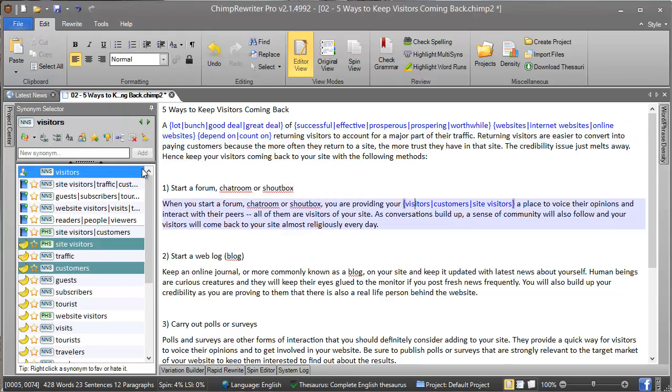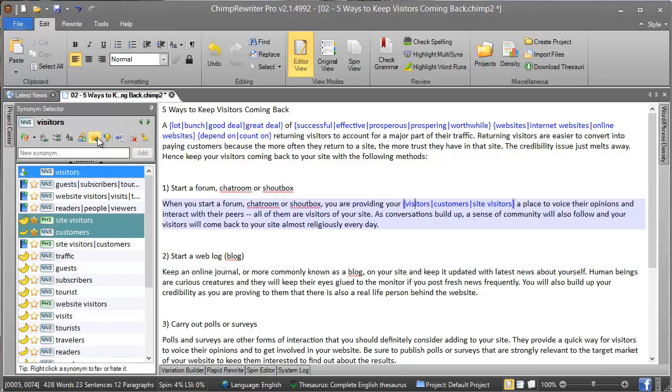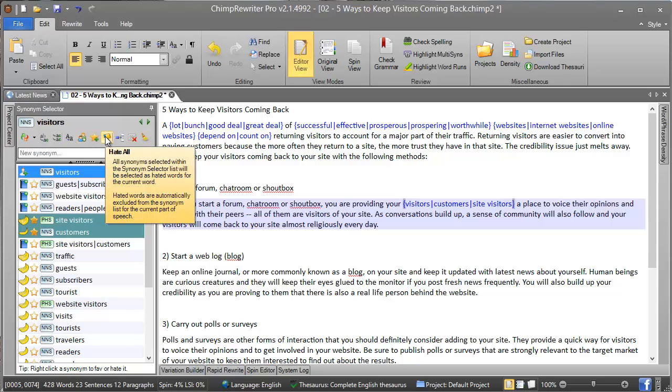Further to that, we can favorite all of the synonyms in this list, or we can hate them, which will remove them all from this list.